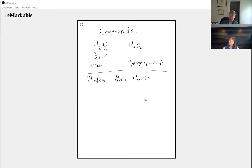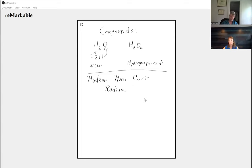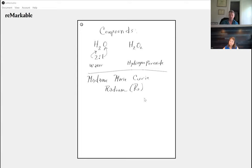Madame Curie discovered and isolated radium, atomic symbol Ra.